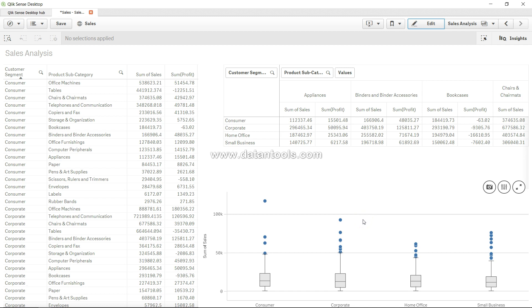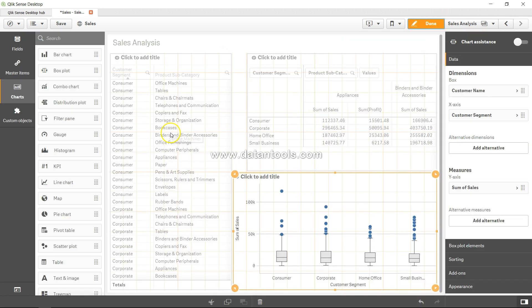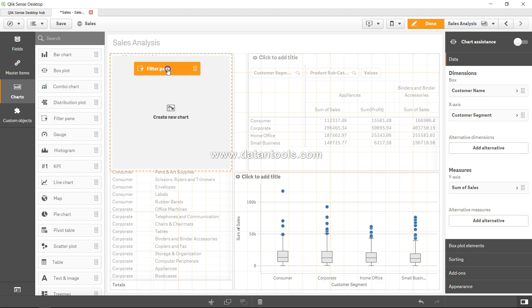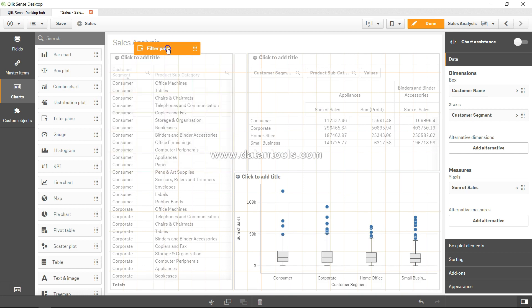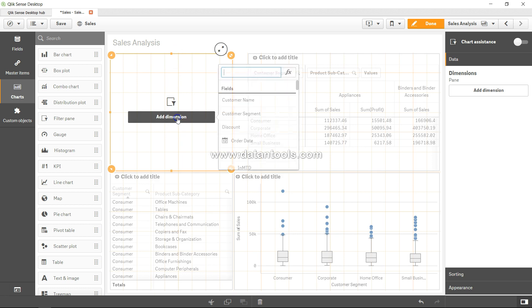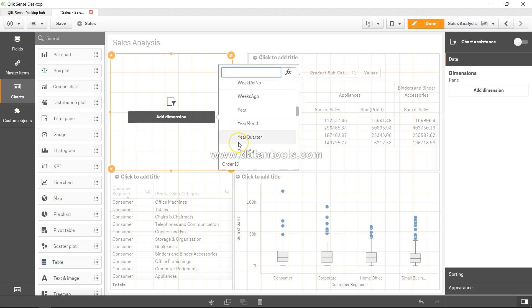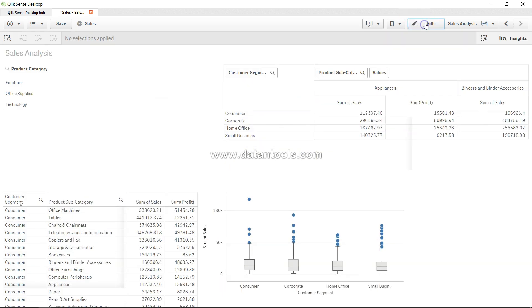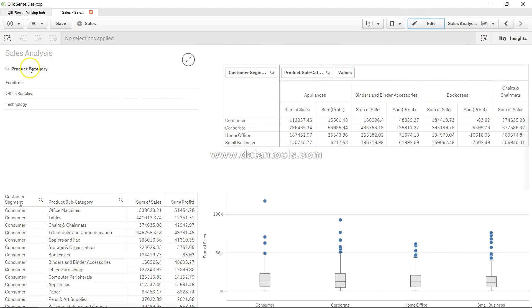Then let's say you have other dimensions through which you want to filter. You can have it, right? For example, if I go into edit mode, if I just drag the filter pane somewhere, maybe over here, and add a dimension, maybe product category.